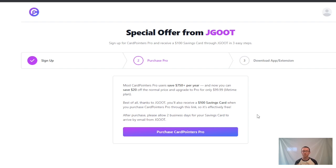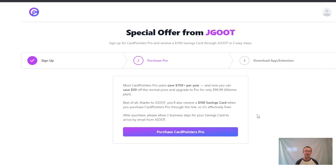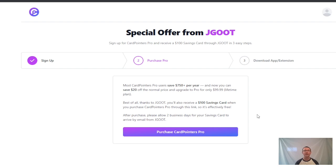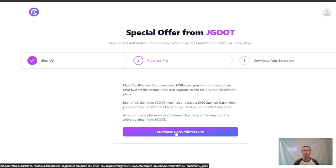Now that you've chosen an email and password and clicked the sign-up button, we're on a new page. Most CardPointers Pro users save $750+ per year, and now you can save 20% off the normal price and upgrade to Pro for only $99 lifetime plan. Best of all, thanks to JGOOT, you'll also receive a $100 savings card when you purchase CardPointers Pro through this link, so it's effectively free. After purchase, please allow two business days for your savings card to arrive by email from JGOOT. I'm going to click purchase CardPointers Pro and move on to the next step.